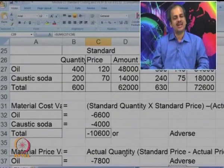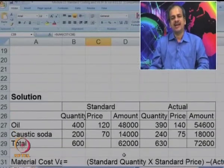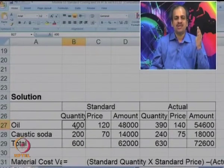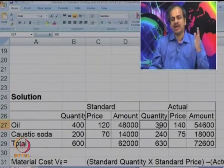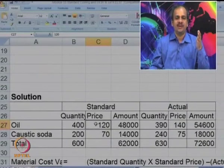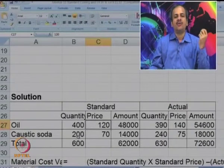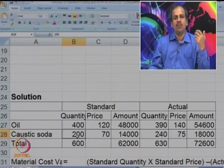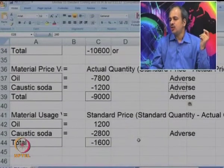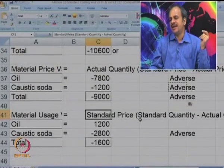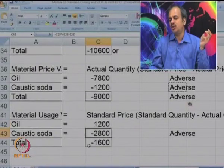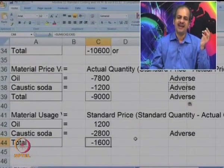For usage variance: for oil, the company should have used 400 but used 390, saving 10 kgs at standard price of 120 — giving 1,200 favorable. For caustic soda, instead of 200 they consumed 240, so standard price × (standard quantity − actual quantity) gives 2,800 adverse. Total usage variance is 1,600 adverse.